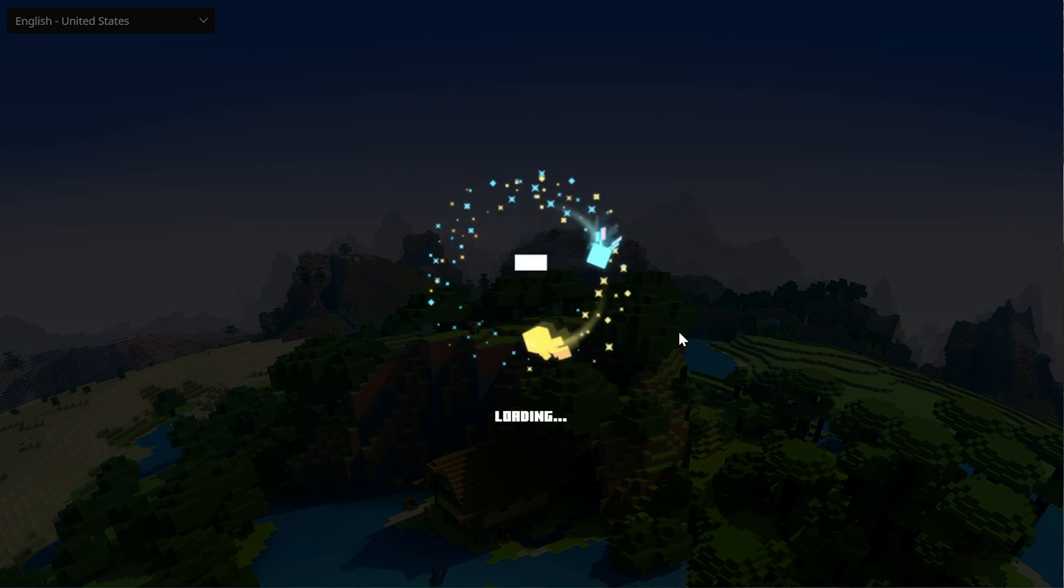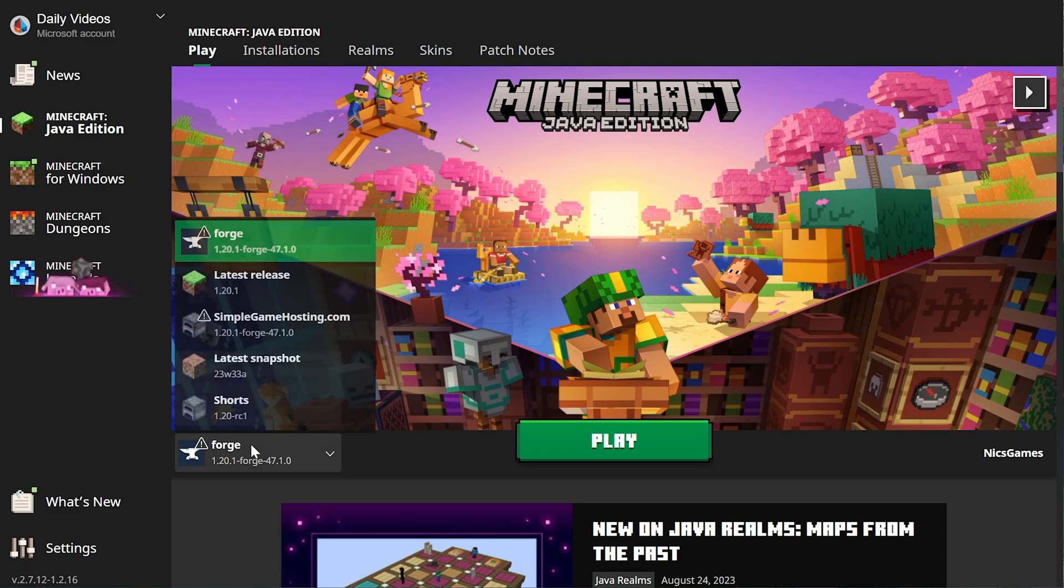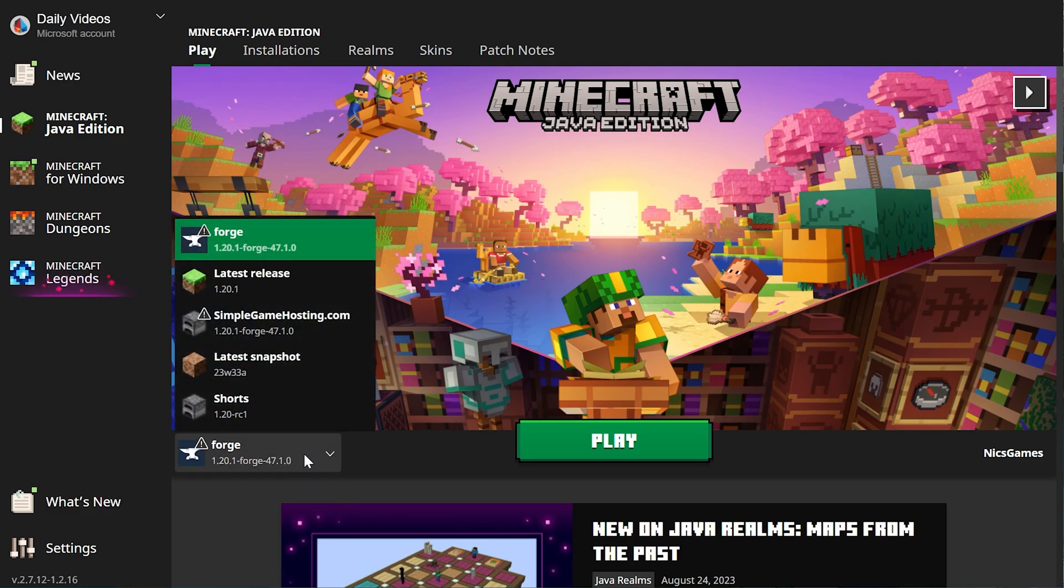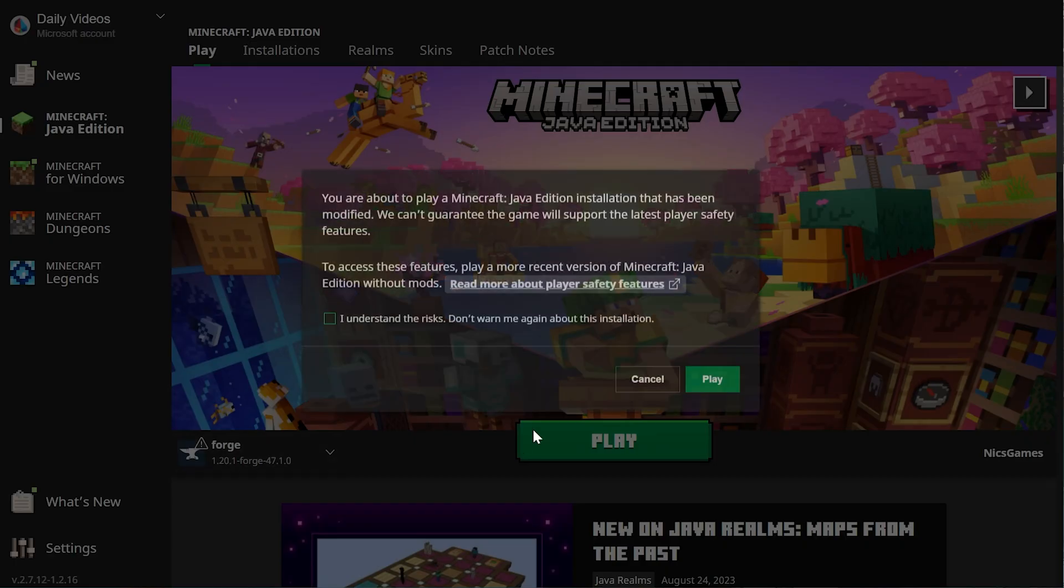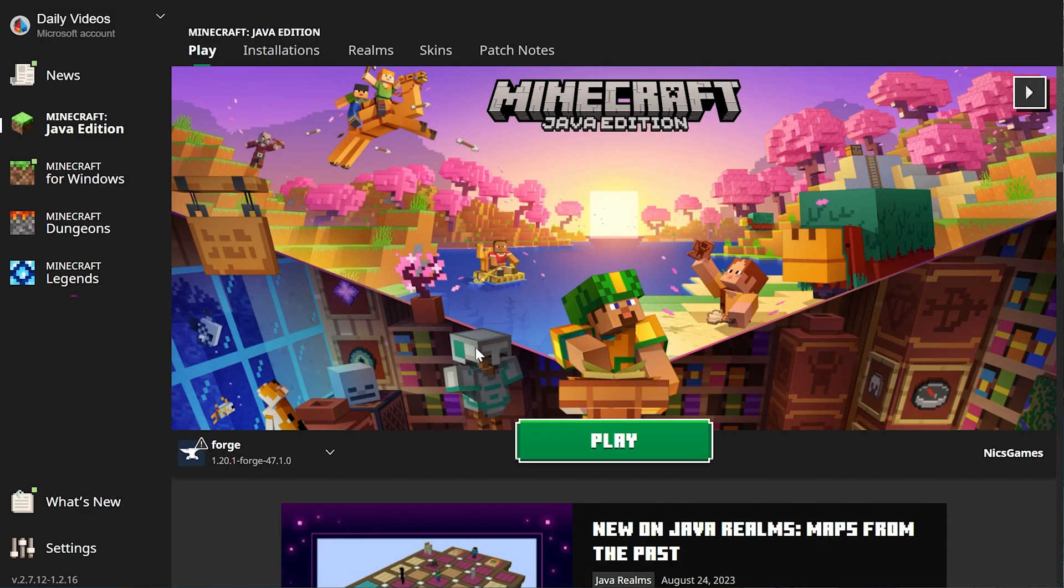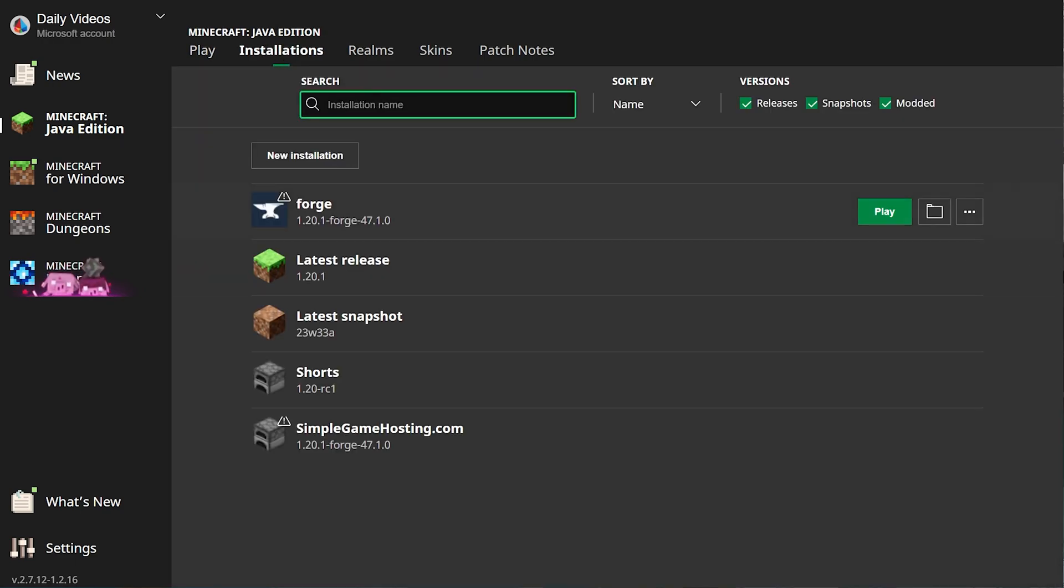As you can see, we do. It's automatically selected. You may need to click the drop-down box here and select it. If you've got that, click play and click play again. And skip ahead in the video a minute. But if you don't, click on Installations up here at the top.